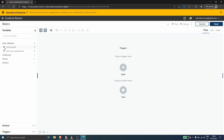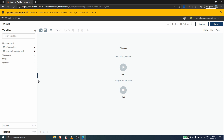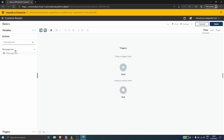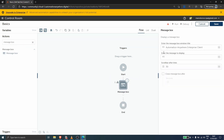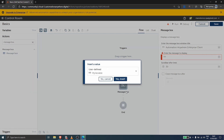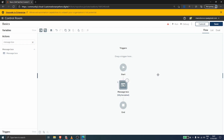Let's click on Create. Now that we created a variable, it appears here under user-defined variables. To see the value of the variable during bot execution, we can use a message box. Let's click on Actions, type in 'message box', drag the action into our task bot, and on 'enter the message to display' let's call our variable. Let's click on this option, choose our variable 'my variable', and click Yes, Insert.